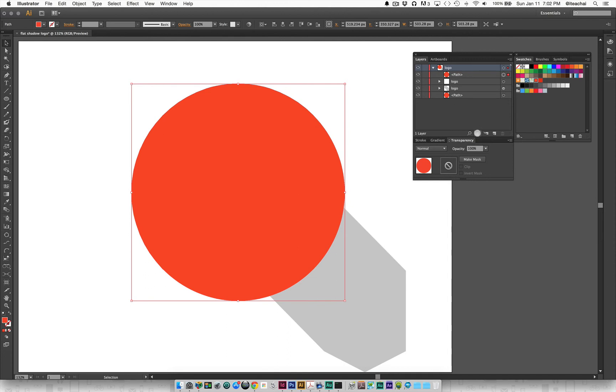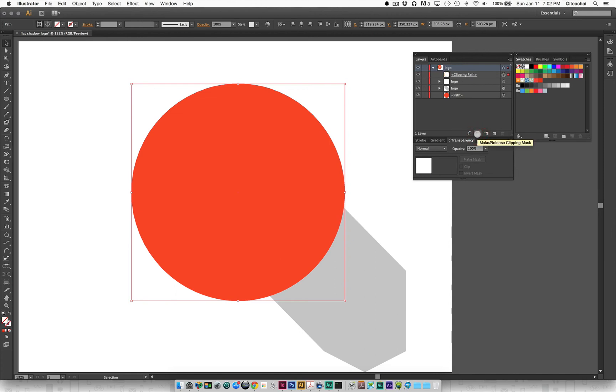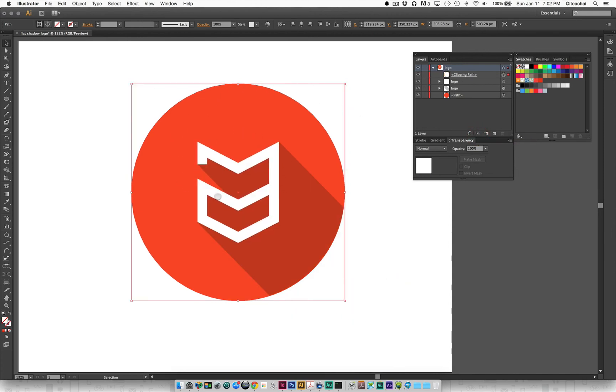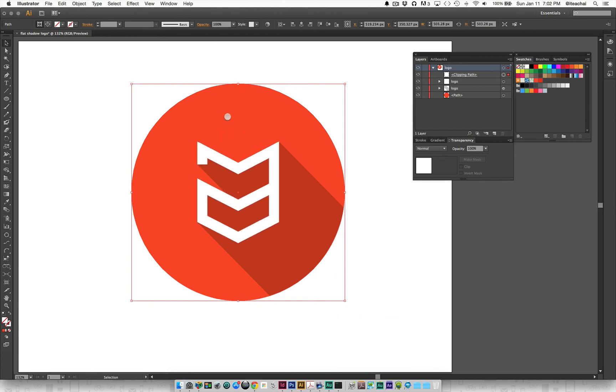At the bottom of the panel here, I'm going to click on make/release clipping mask. What that does is keeps all of my artwork visible through the actual mask and hides anything that goes beyond the bounding box.